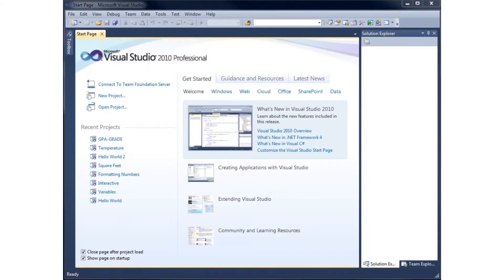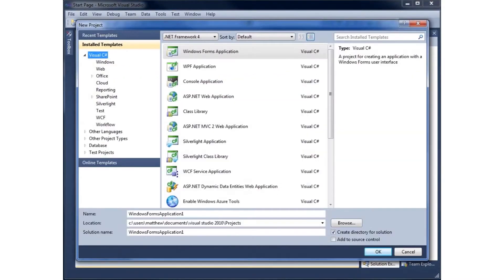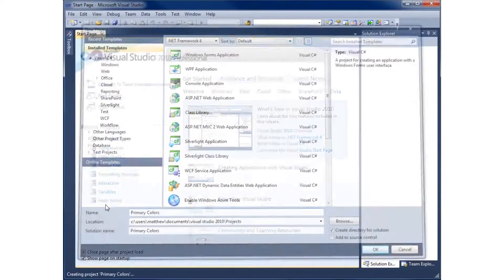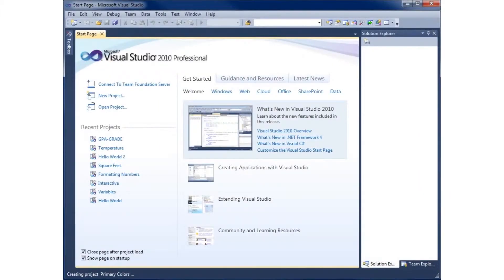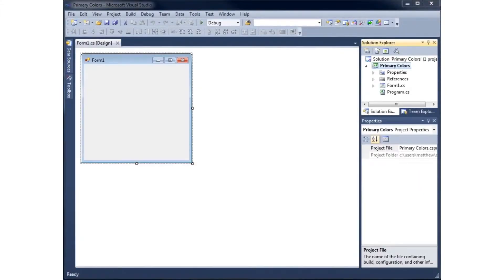In this video we'll take a look at the if-else statement within C# by creating a program using the primary colors. We're going to go ahead and create a new project and call this project Primary Colors.